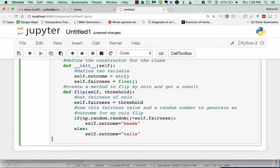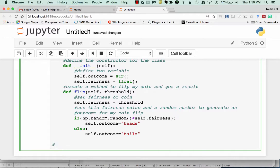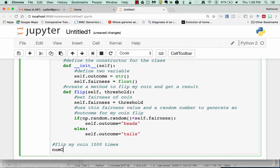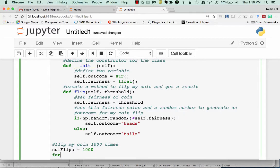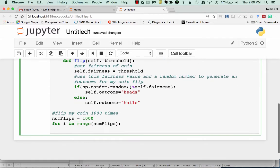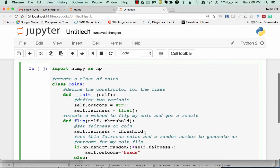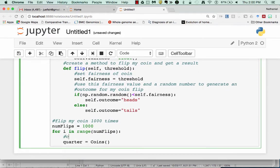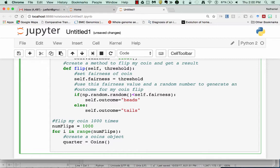So now I can use this new class to flip my coin 1,000 times. So I could either make 1,000 different coins and flip them one time, or I could make 1 coin and flip it 1,000 times. In this case, we'll just say numFlips is equal to 1,000. And we'll say for in range numFlips. The first thing I'm going to do is I'm going to create a coins object. And we'll just call this quarter.